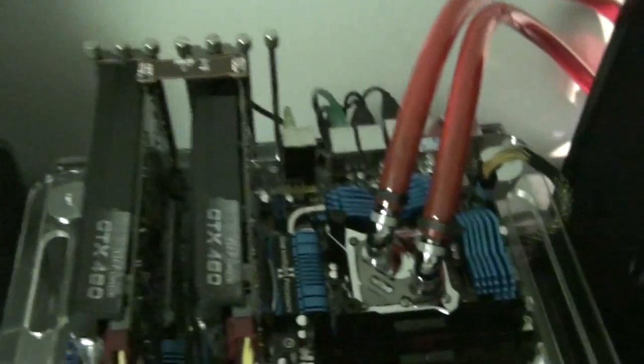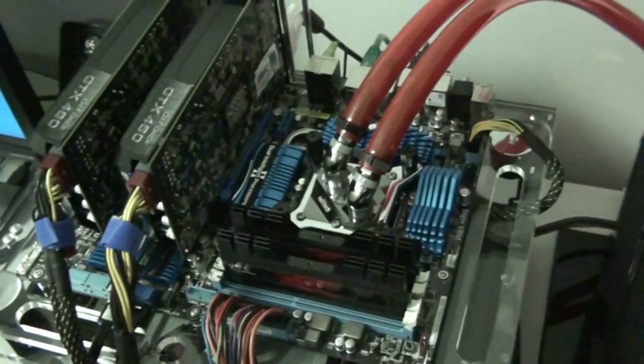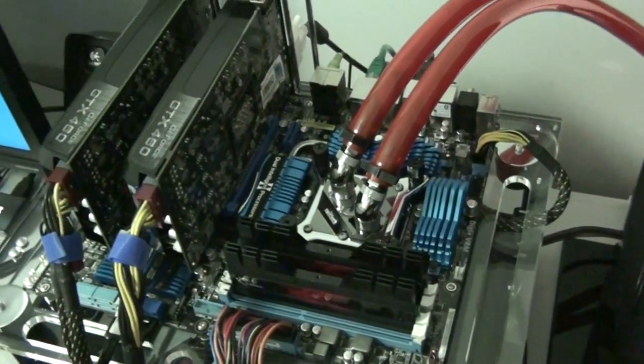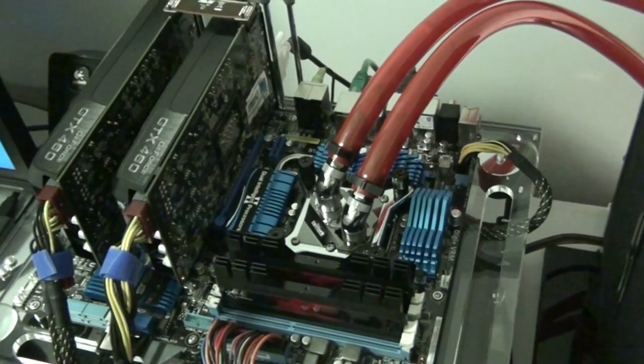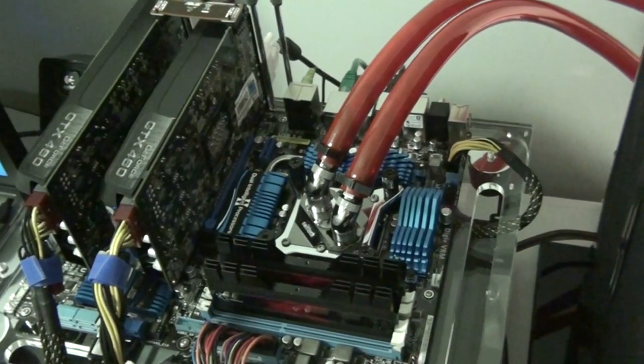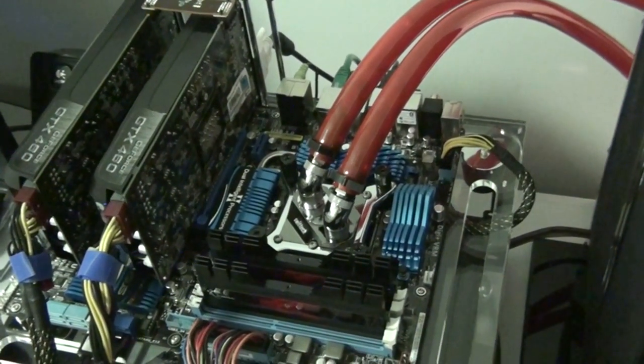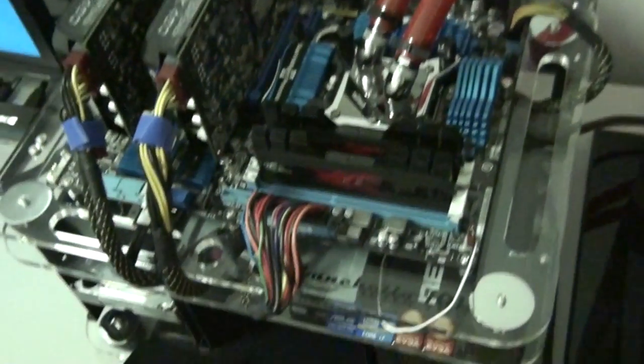Alright guys. There will be more videos. If I manage to get a nice overclock over 5 GHz I'll be showing you guys. Thanks for watching.